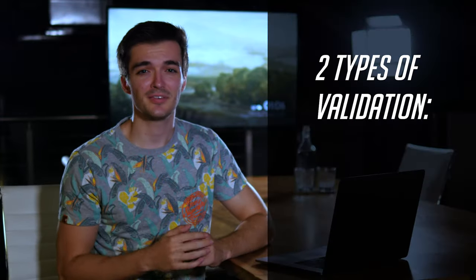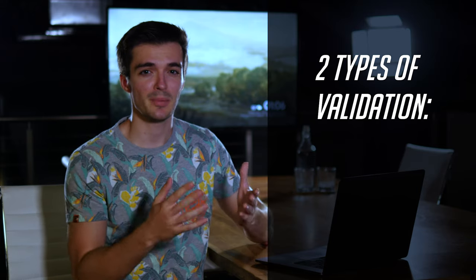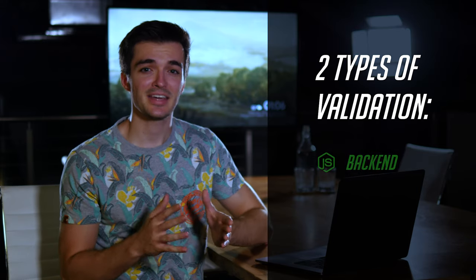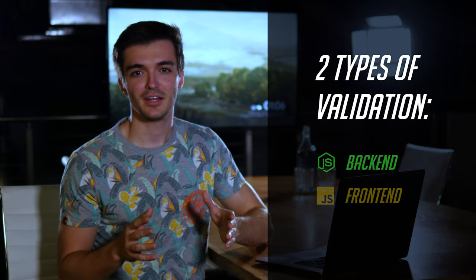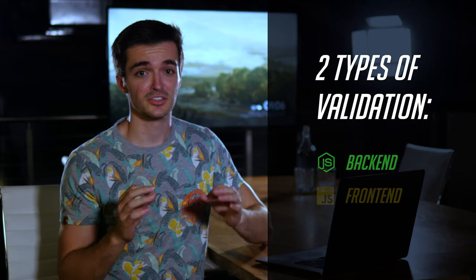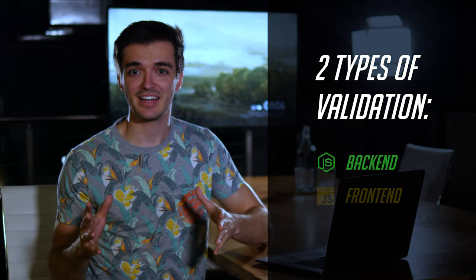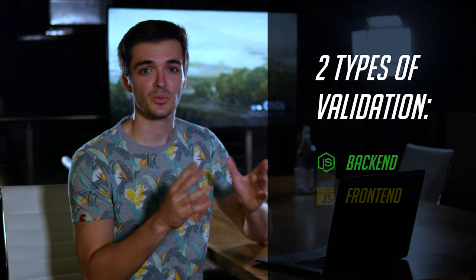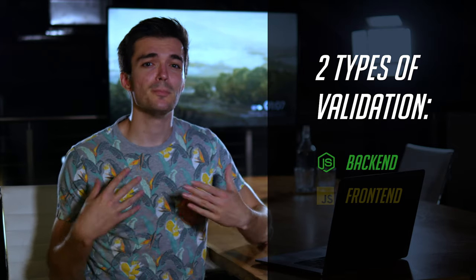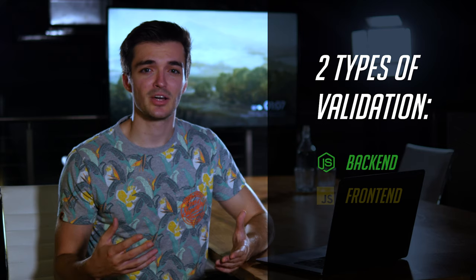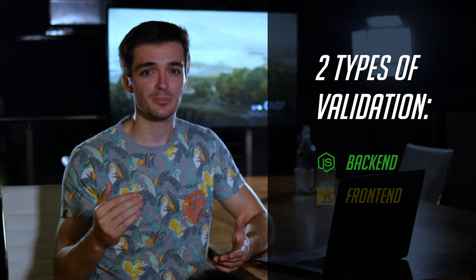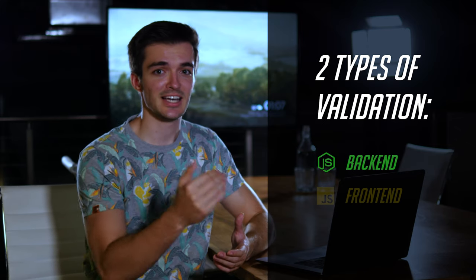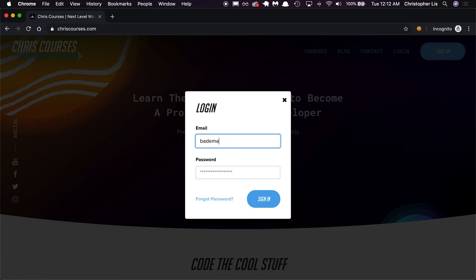There are two types of validation to consider when building web apps: backend and frontend validation. Backend validation is done on server-side, meaning we are validating user input with Node.js to ensure that no matter where data is coming from, the data is always going to be the exact data we expect it to be.